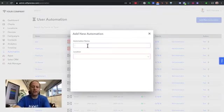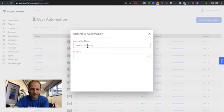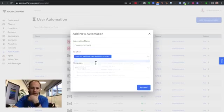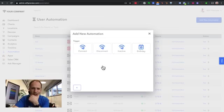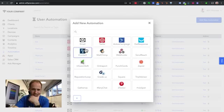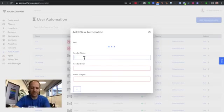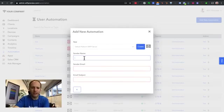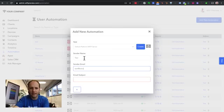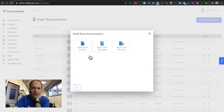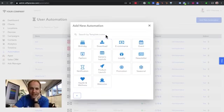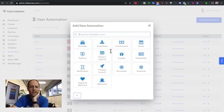So if you add a new automation, let's call this COVID response. You can obviously set your triggers. I'll do it every time a guest connects. You can do an email. Sender's name would be test. I just want to show this to you guys. So you want to start from a template.